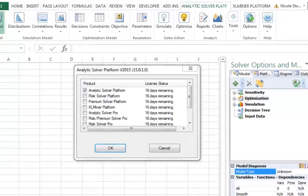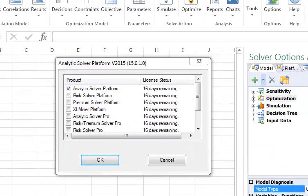If, after installation, the Change Product dialog shows that you have a license for 16 days rather than 140 days, then you will need to contact support at solver.com for a new activation code.